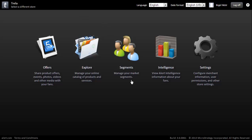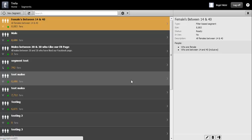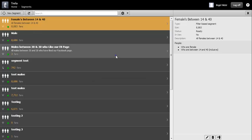To create and manage segments you would sign into your CMS store and select segments. After selecting segments from the menu you'll see a list of your previously created segments.